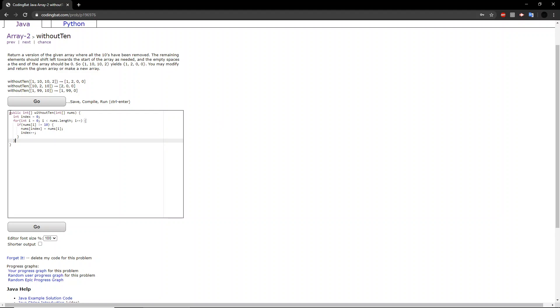So what this does is it takes all the non-10 values and it puts all of them at the left most side of the array.